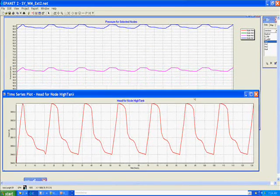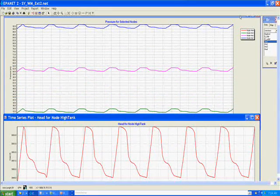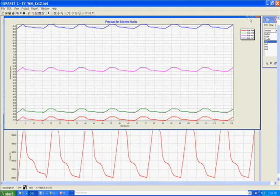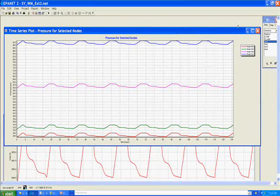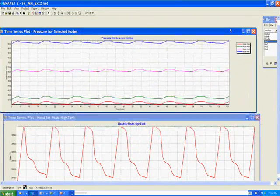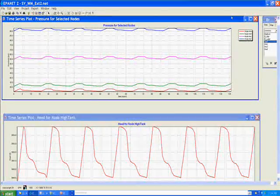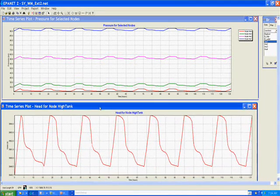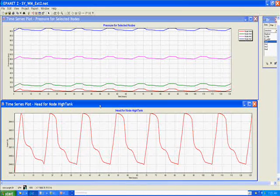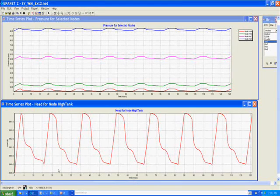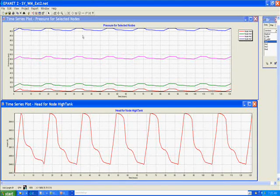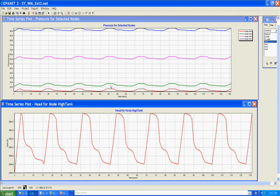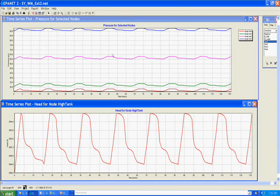So you can see here I've got two graphs going. One is a time series for the pressure at each of the homes. And the other graph here is the tank level and we could get some useful information off of this about what's happening as the tank is filling up and the pressure at the individual homes.